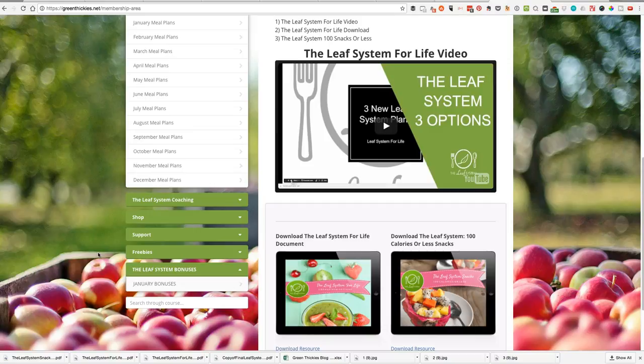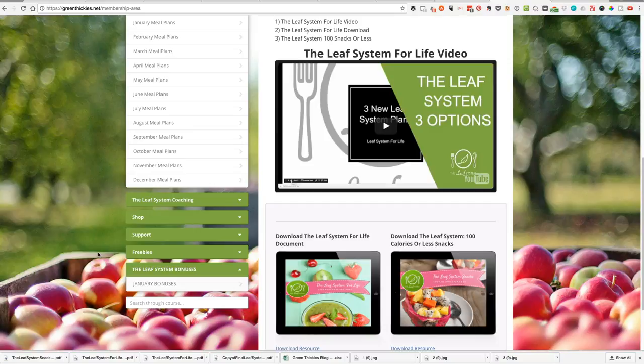You want to go out for meals, have people over, you're in a rush, you haven't prepared your meals, life gets in the way. That's why we've developed three ways to follow the Leaf System.